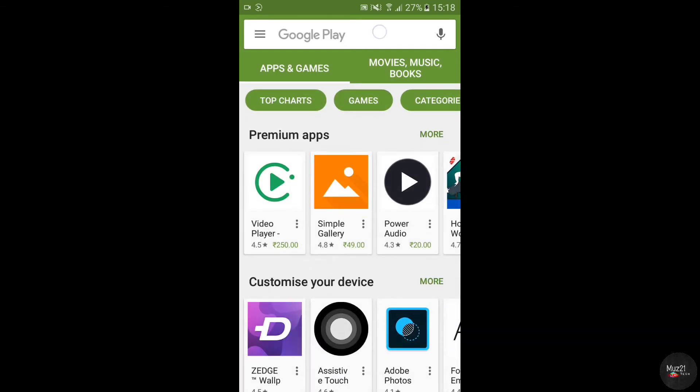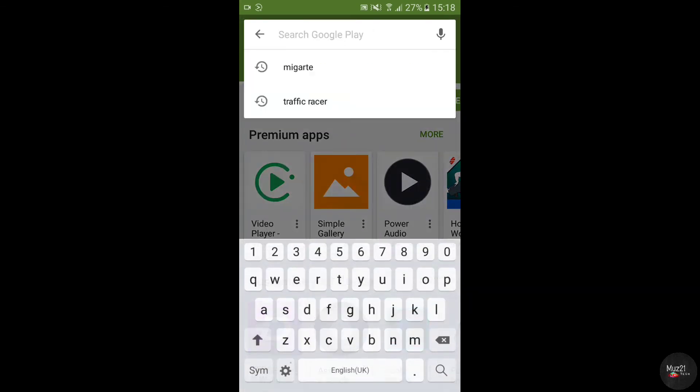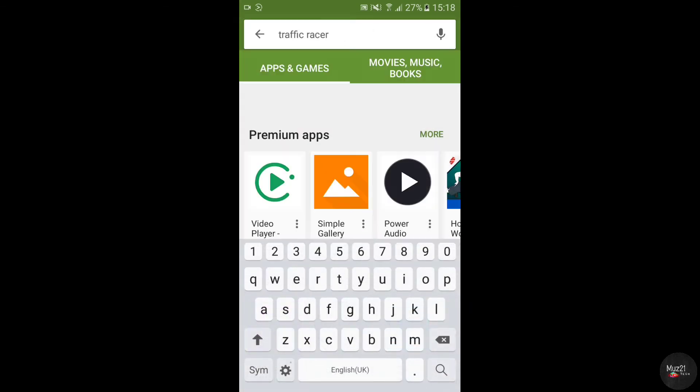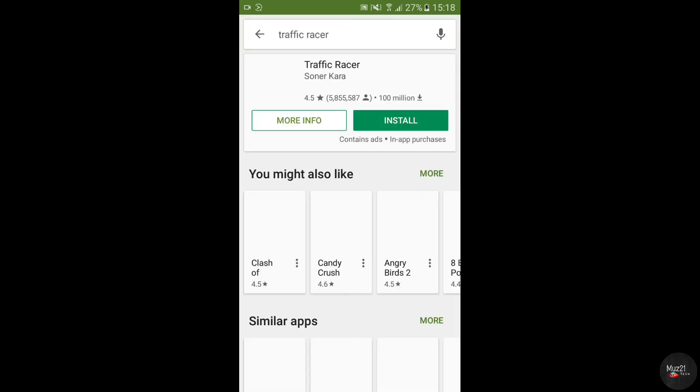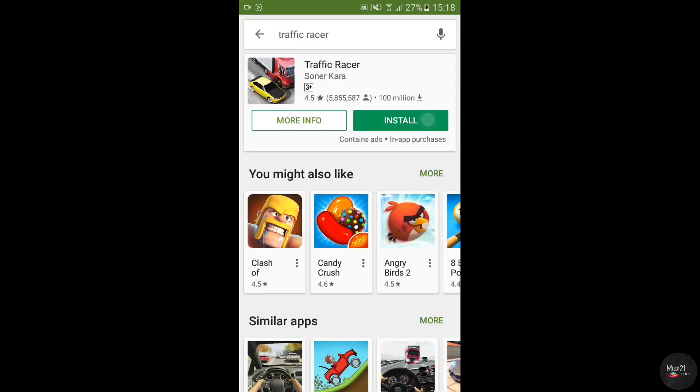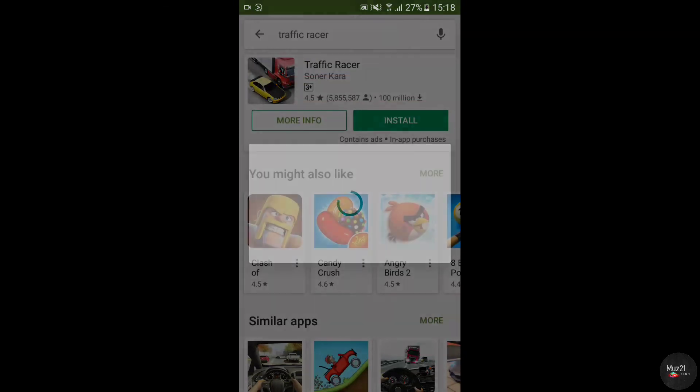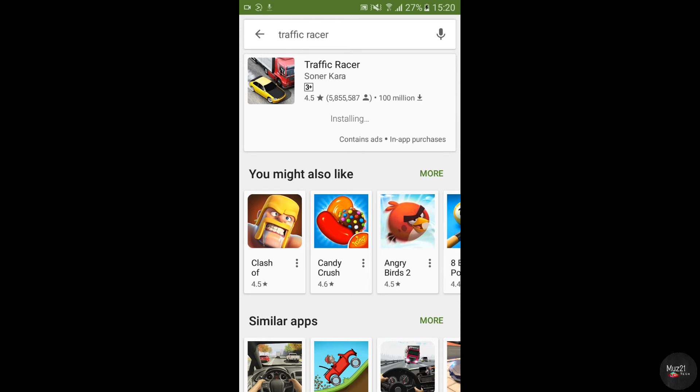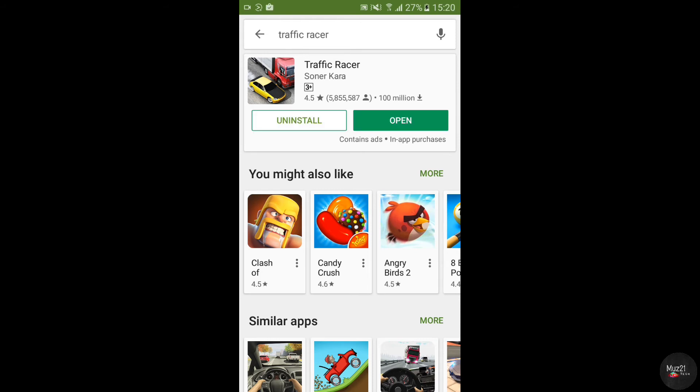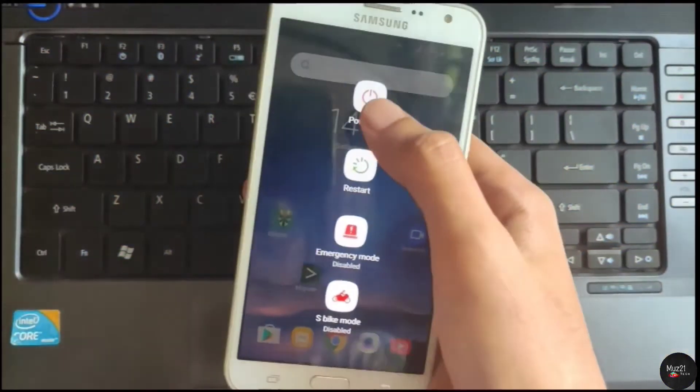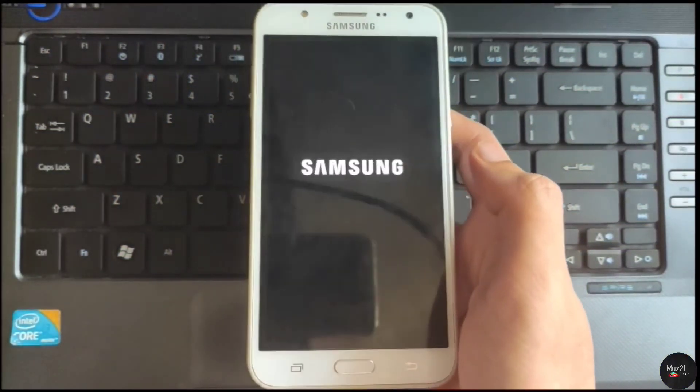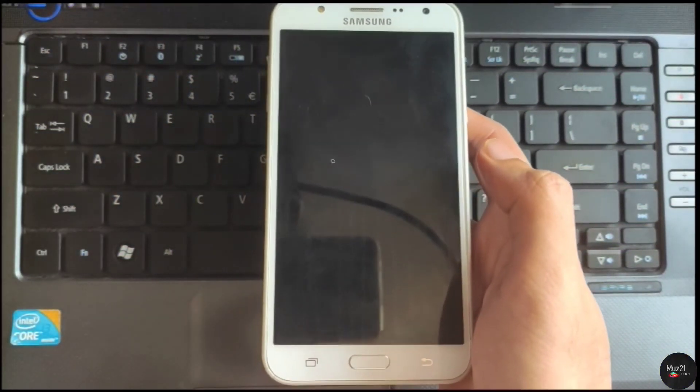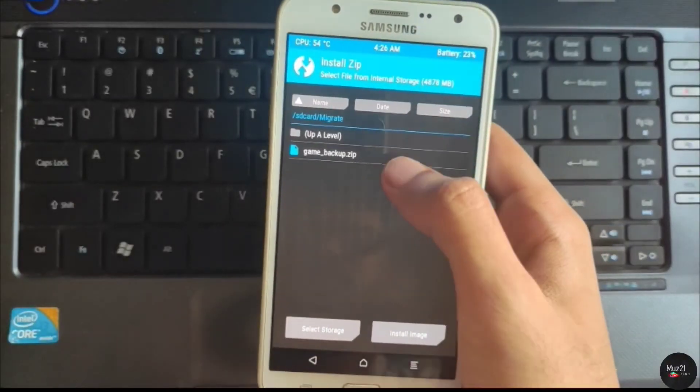And go to the Play Store and download the game. After download, switch off your device and flash the backup zip file again.